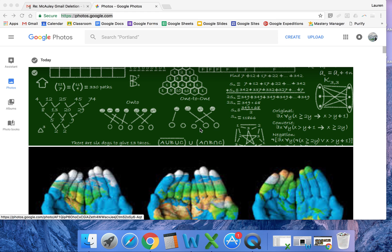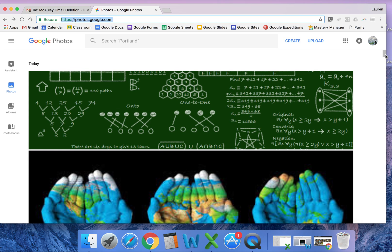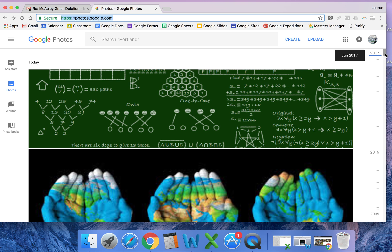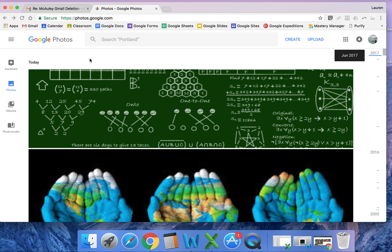First, log into your Macaulay Google Photos account. This is best done on a computer or laptop. Once you log in, you can select the photos that you want.